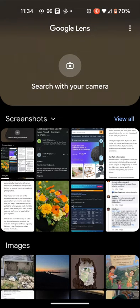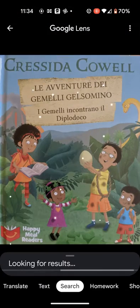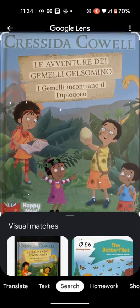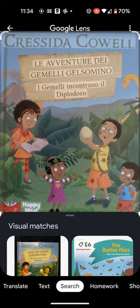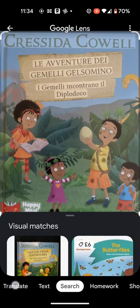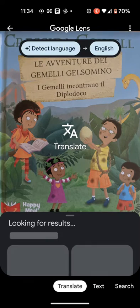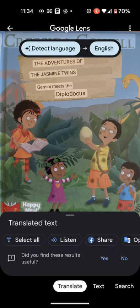I have a picture in my images folder. Next, tap on Translate on the bottom left side of the screen. As you can see, Google Lens detected the Italian text and translated it to English.